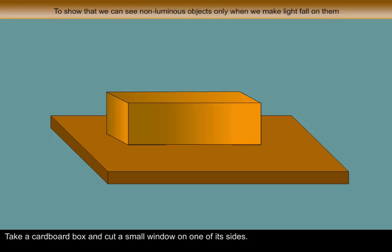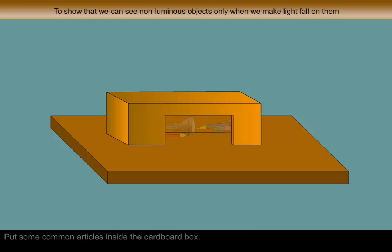Procedure: Take a cardboard box and make small holes on its sides. Put some common articles inside the cardboard box.